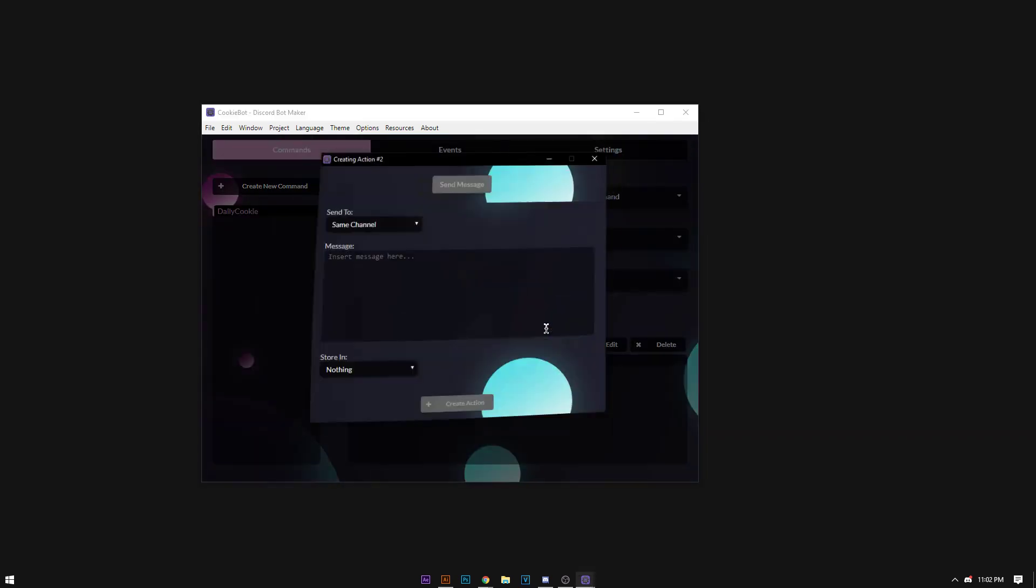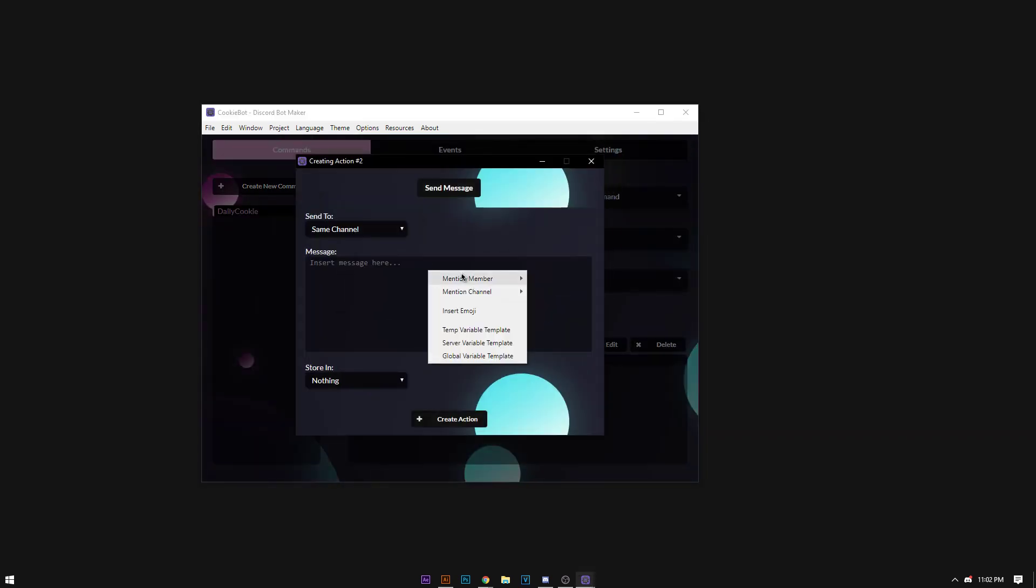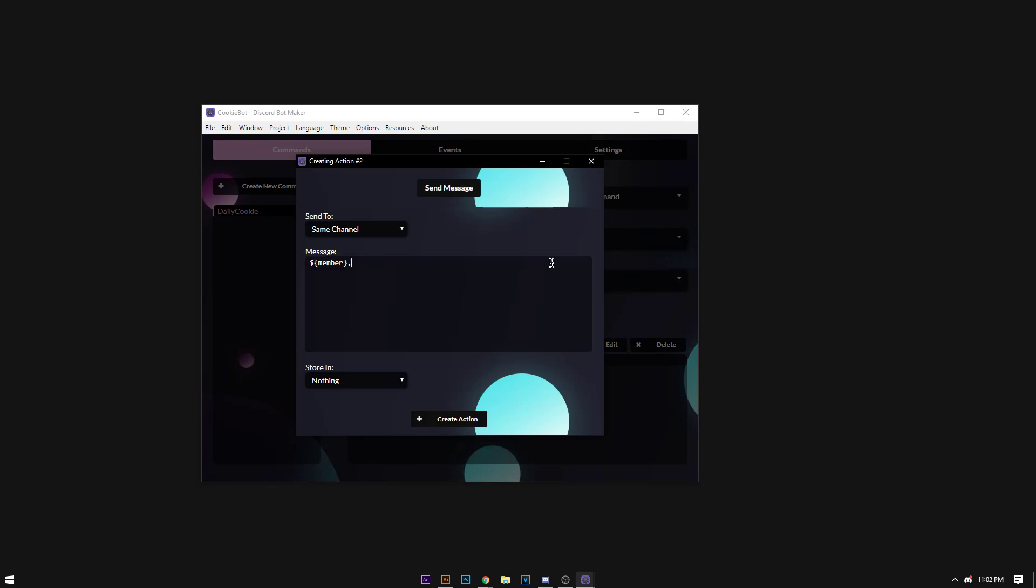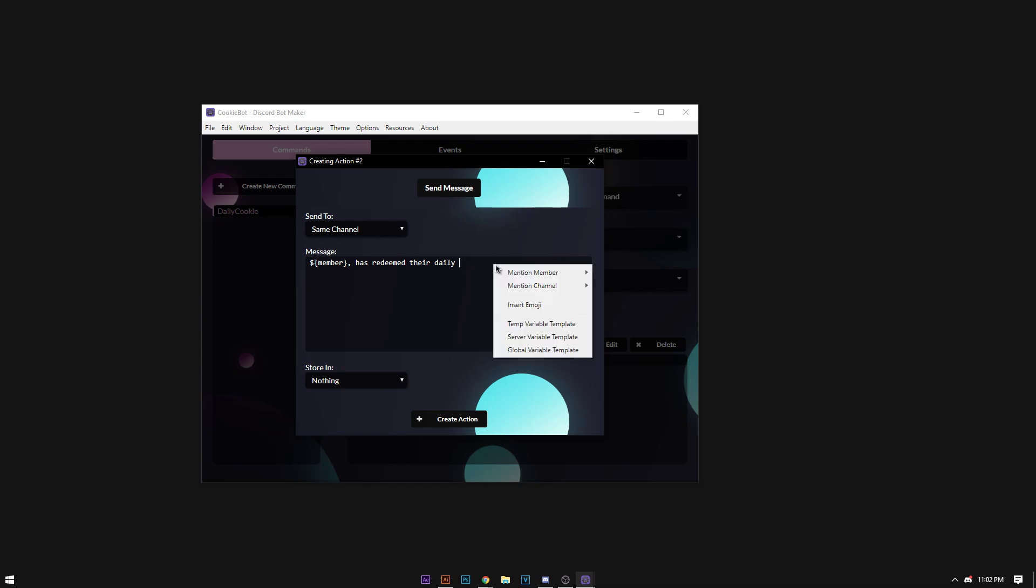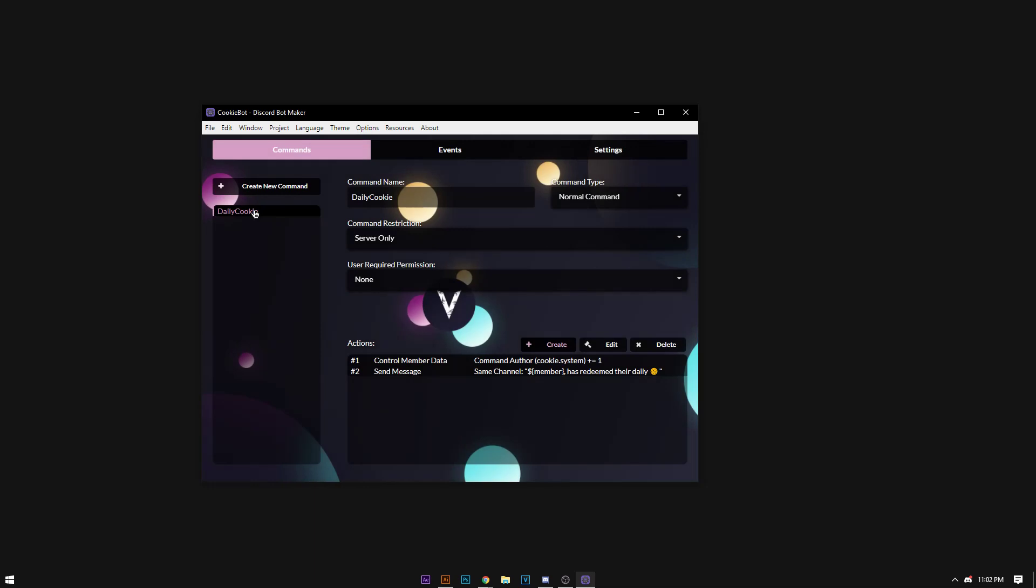Then we're going to say the command author has redeemed their daily cookie, then we're going to add the emoji cookie. I already have it on my clipboard, then we're going to create that action.